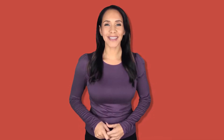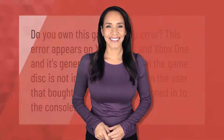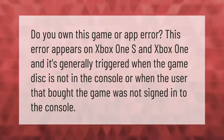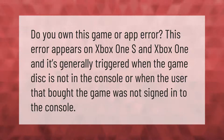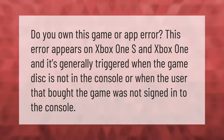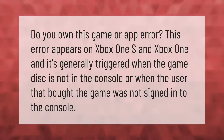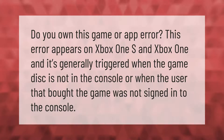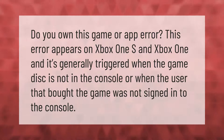The 'Do you own this game or app?' error appears on Xbox One S and Xbox One. It is generally triggered when the game disc is not in the console, or when the user that bought the game was not signed into the console.